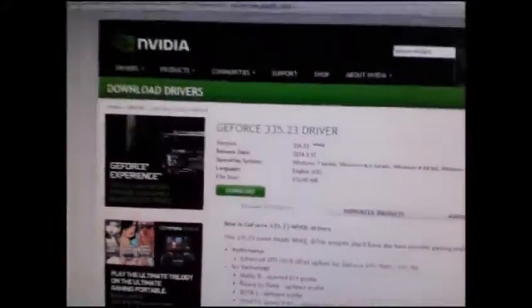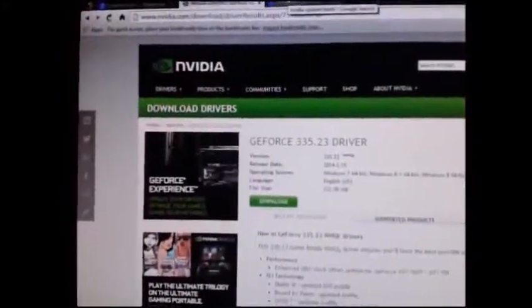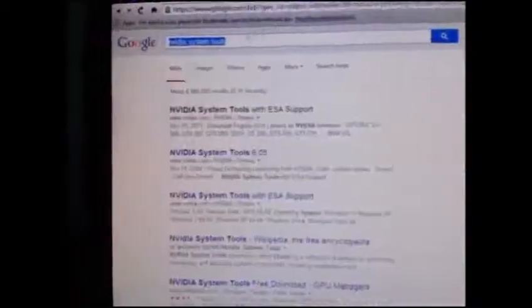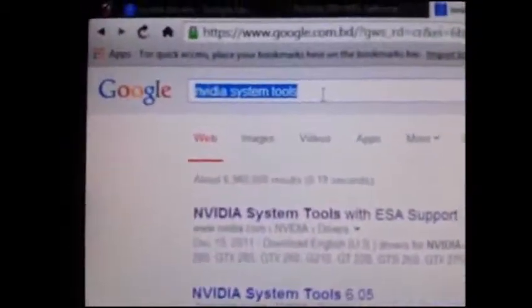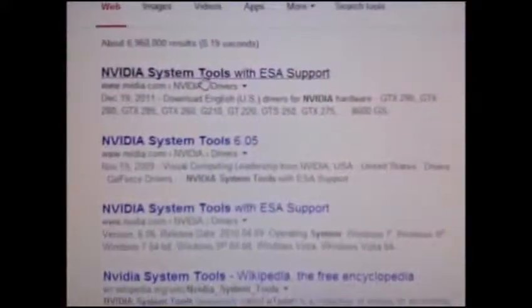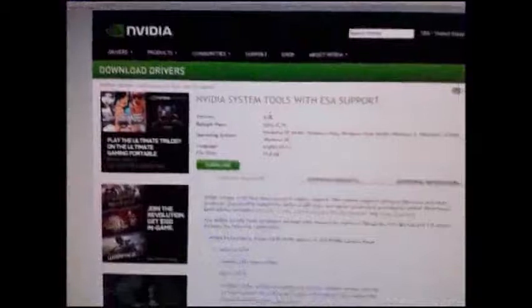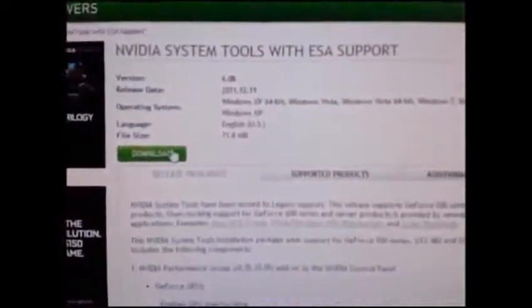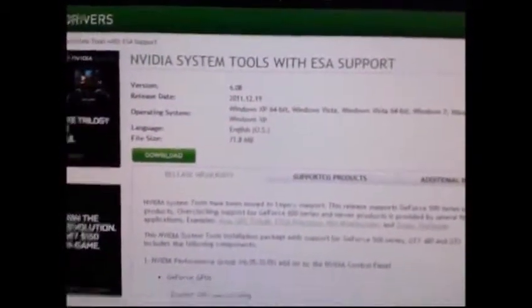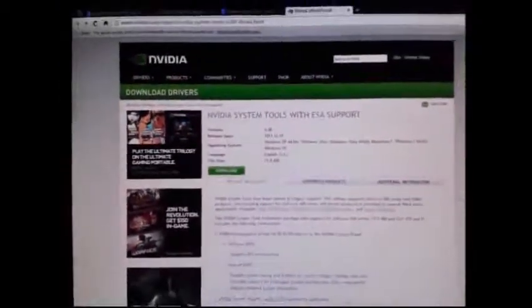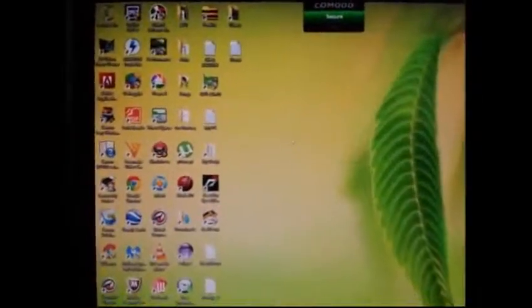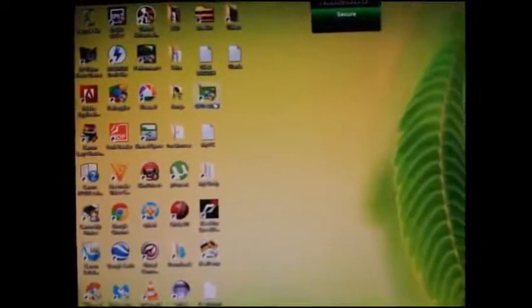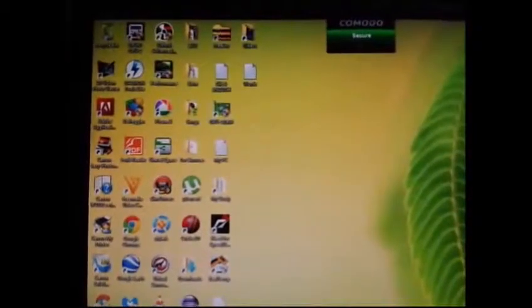Download the drivers. After finishing the download, go back to Google and search NVIDIA system tools. Click on that link and download it. Then install both of those software programs. Now download GPU-Z and open it.